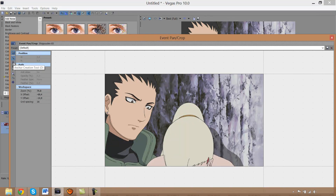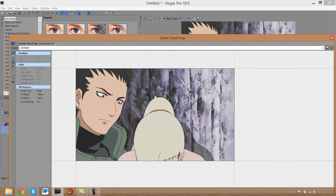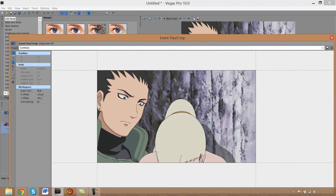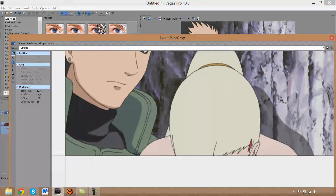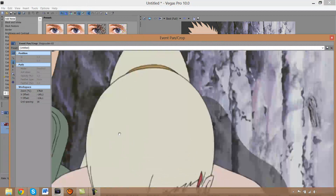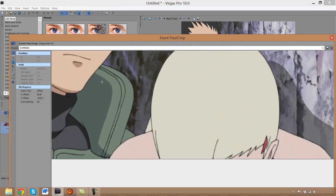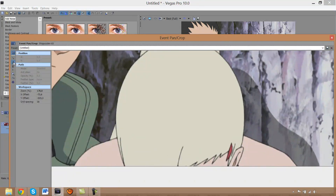Instead of switching between these two tools manually, remember the control key. Because when you click on control and hold it, it automatically changes to the other one. It makes your life so much easier because you can just always hold control and move around, instead of going back and forth between tools.